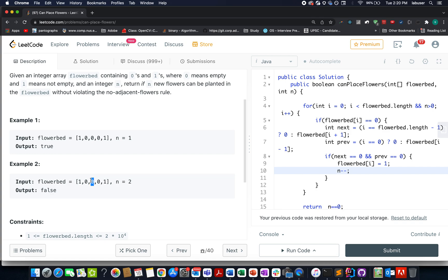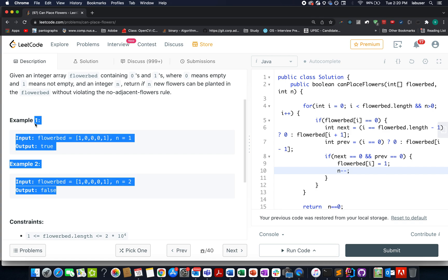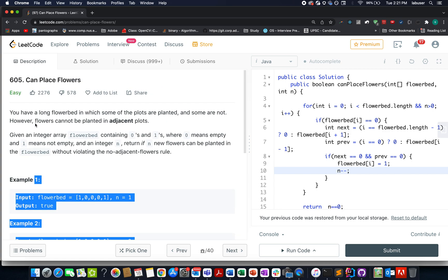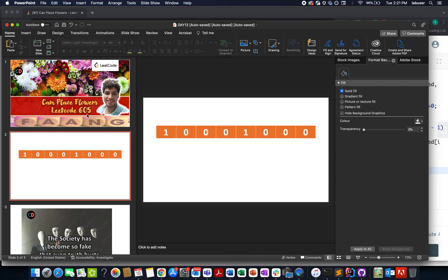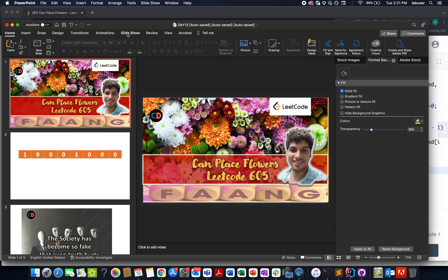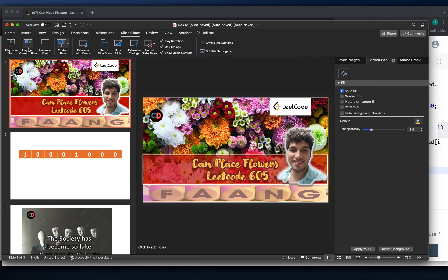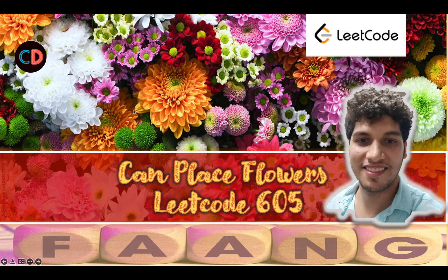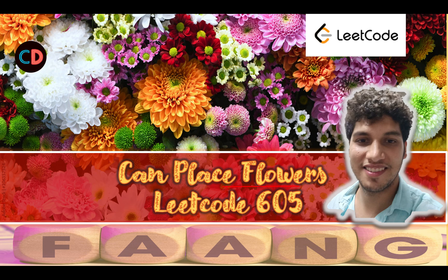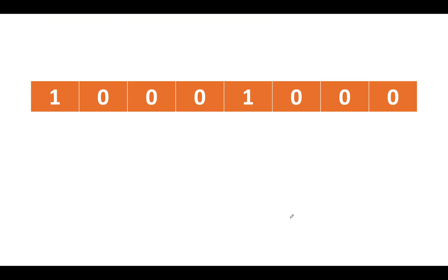Let's quickly walk through the presentation I've created. This is a fairly simple question and I hope most of you are able to solve it by yourselves. In case you're not, don't worry, I'm here for you. Can Place Flowers, LeetCode 605, it's an easy level question.